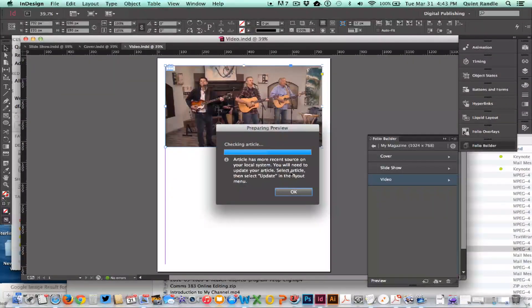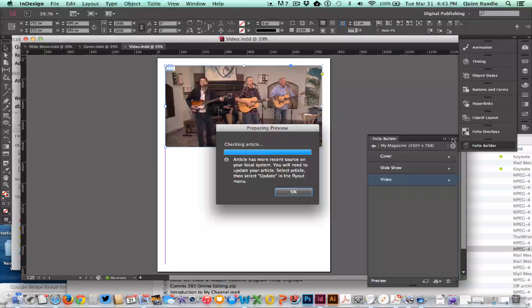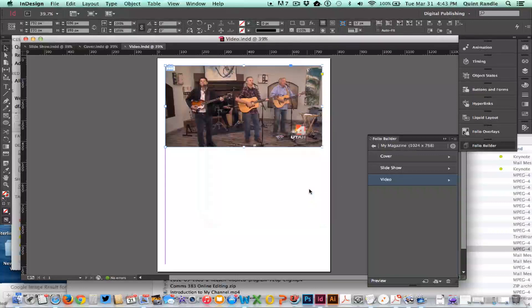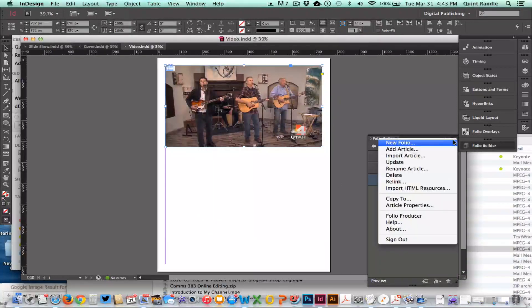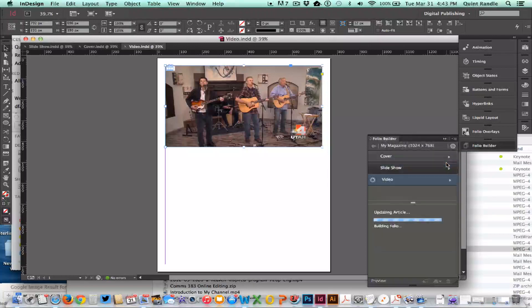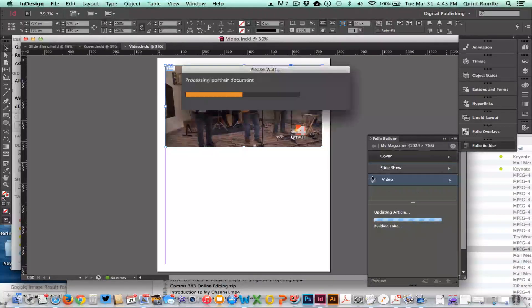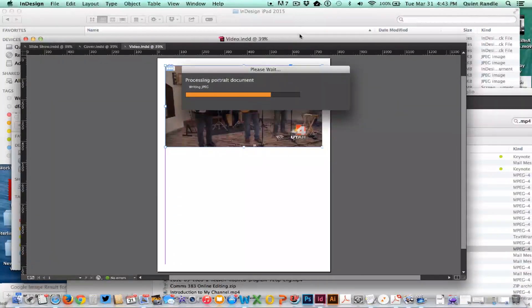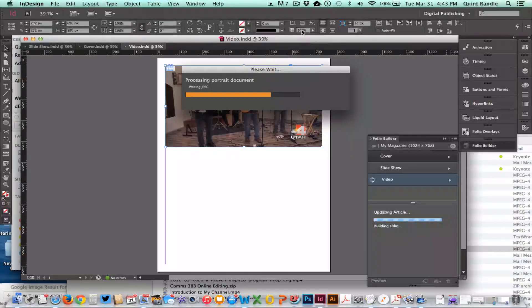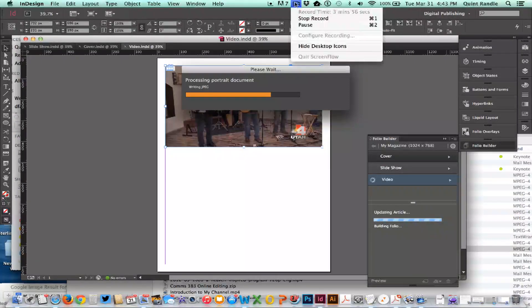There's been... you need to update your article. Please select Update in the flyout menu. I'm going to click Update, and now it's updating our articles because I've made changes to it.